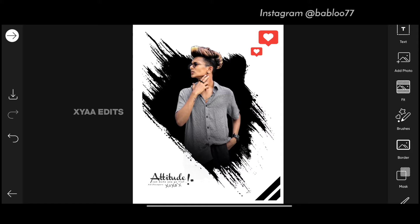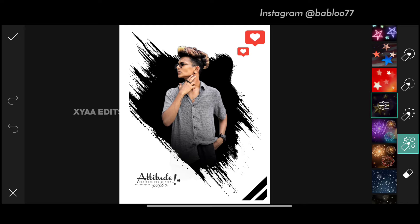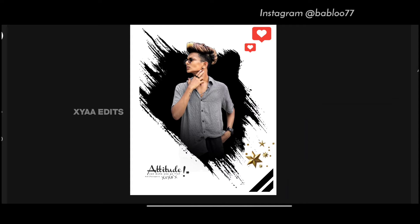Next step, you have to go to brushes. Select this fourth one. Scroll up and select the golden star. Tap on this and decrease the size, and you have to tap here. Perfect. Now tap on tick mark.